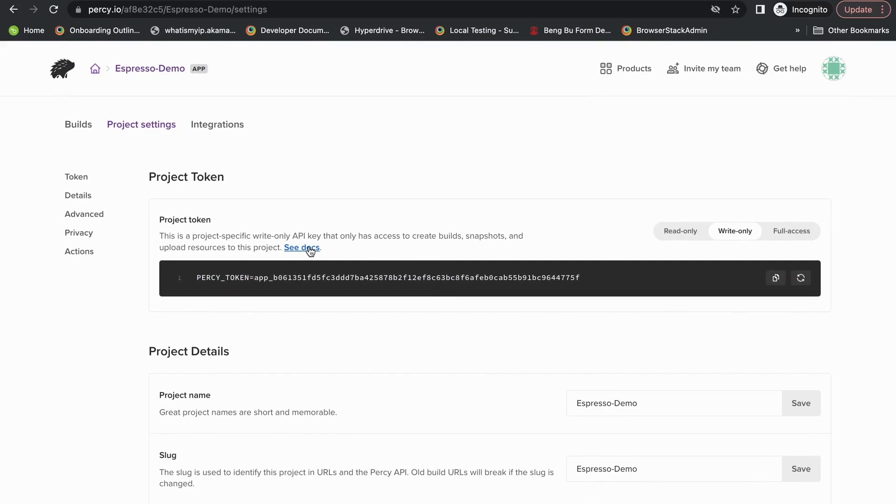All right. Thanks so much for viewing our Espresso integration with Percy. Why don't you go ahead and try it out for yourself.